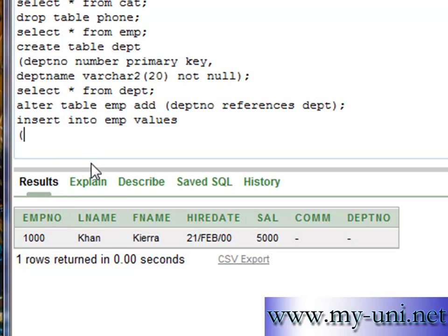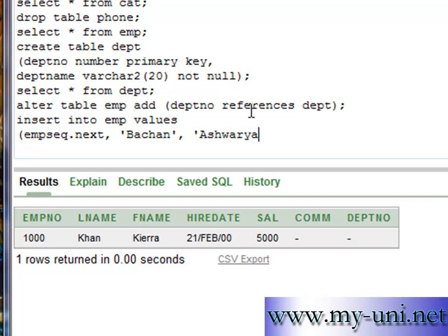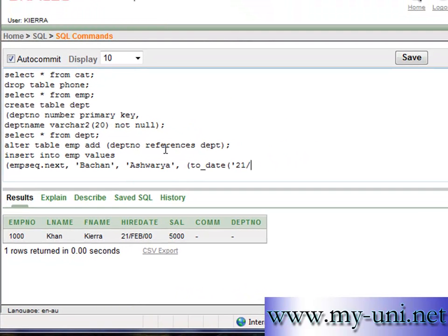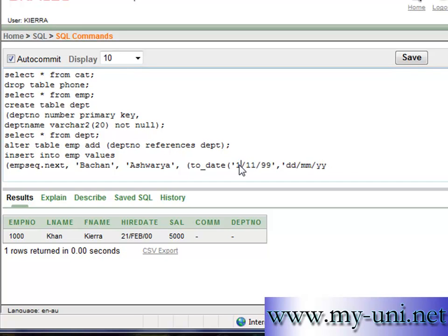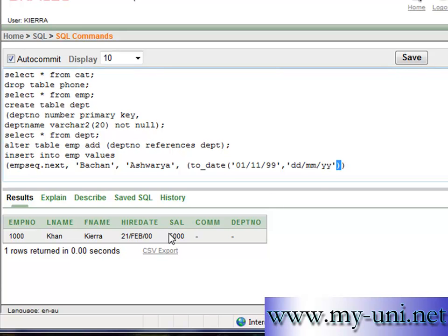So insert into EMP values. We want to use EMP sequence to insert a new value into this table. So EMP next value, last name maybe Bachan, and first name Aishwarya, and hire date. To insert a date data type, you have to write to_date, another bracket. 01/11/99 maybe, comma the separator, and then you have to describe the format. So the format is DD/MM/YY. So I'll change this to first of November 1999, and single quotation, close bracket, close bracket.